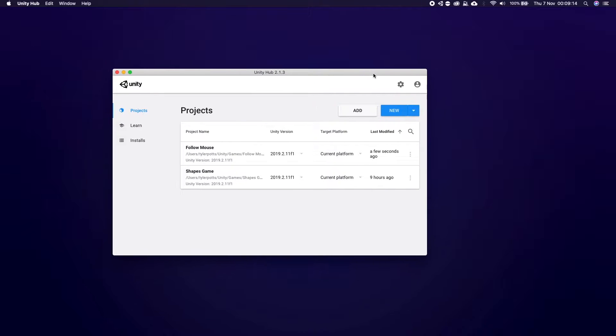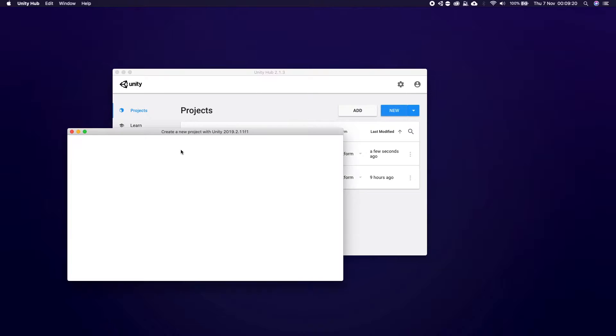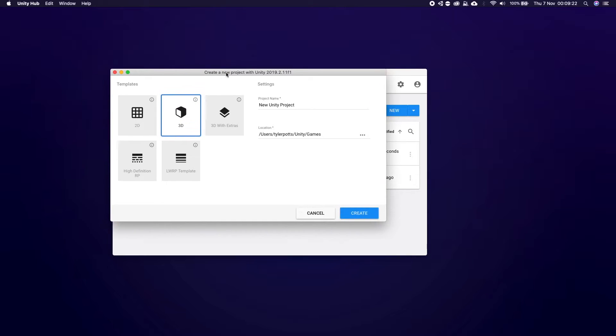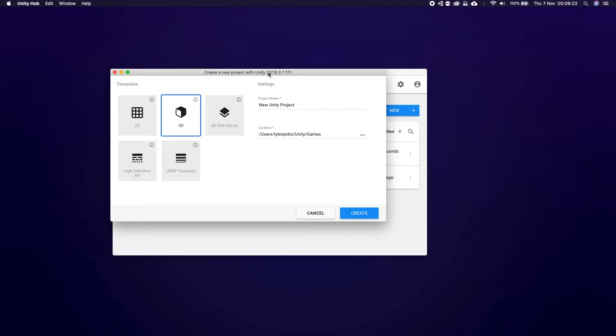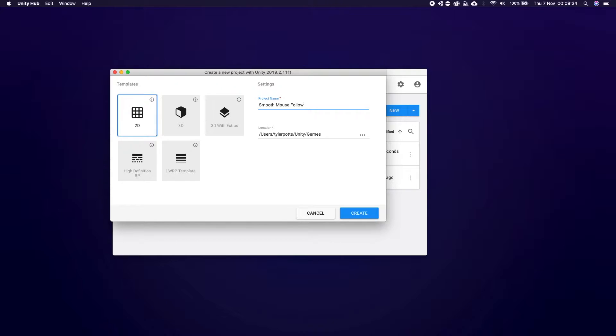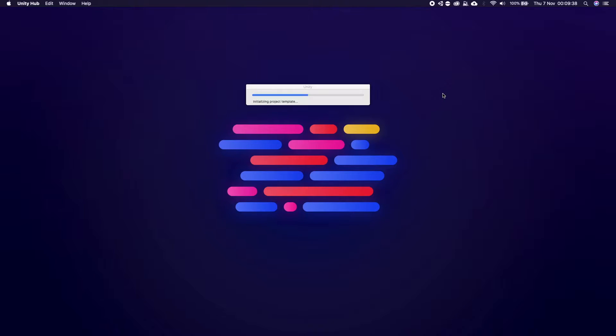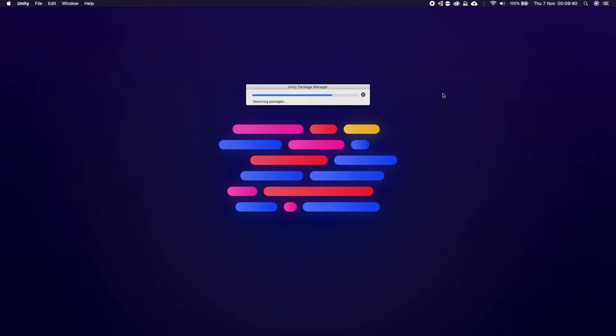Okay guys so I have Unity Hub open version 2.1.3 as you can see up here and I'm going to create a new instance using Unity 2019.2.11f1. I'm going to create a 2D and I'm going to call this project SmoothMouseFollow. I'm going to click enter and that's going to set up Unity.